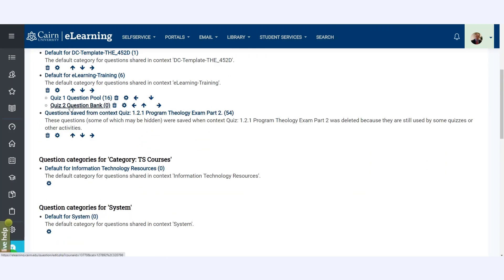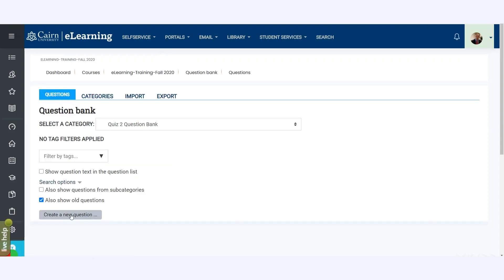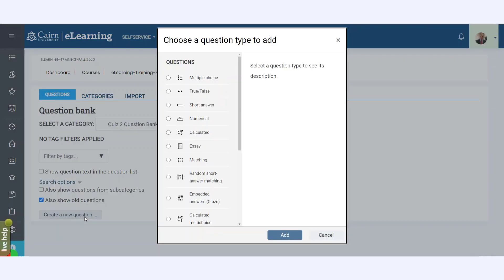So you create the category first, and then once you create the category, go to it. Notice I have the category right here. At this point you can actually add the questions first. Those questions you could import them from the textbook or you can create them manually by simply clicking here on Create New Question.